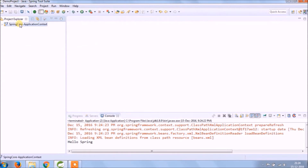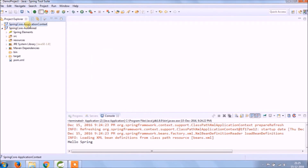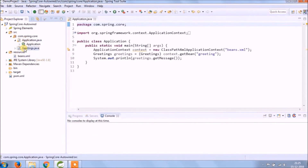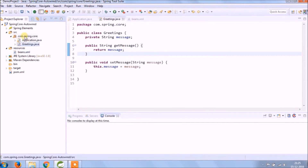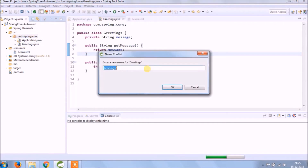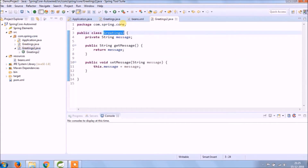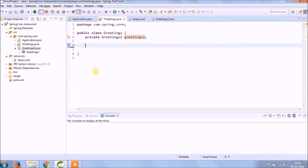Let's implement. Let's copy an existing project and name it autowired. Let's copy the greeting class and name it Greeting2. In Greeting2, change the message field to greeting2 and generate getter and setter for it.